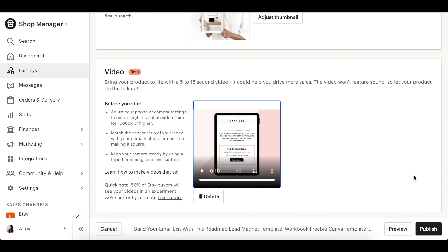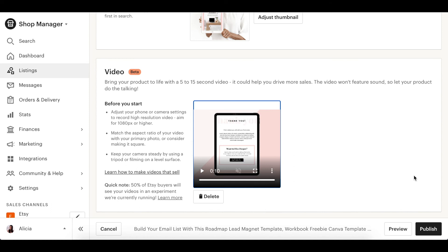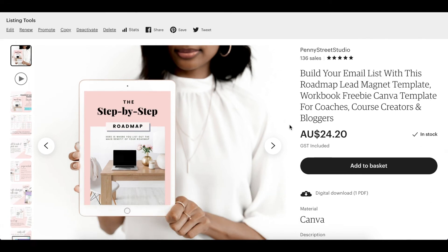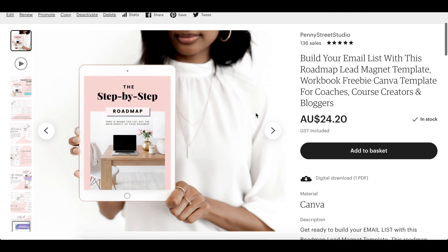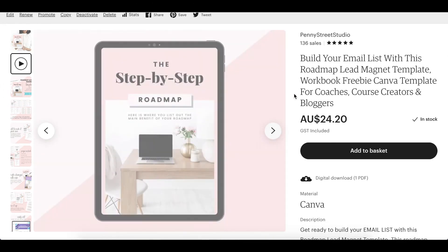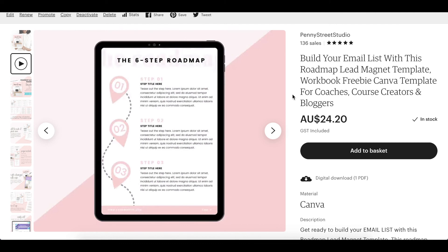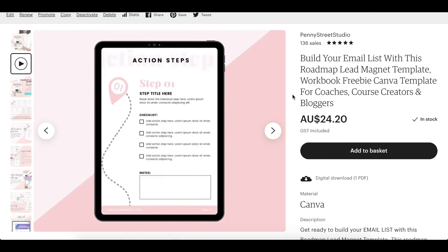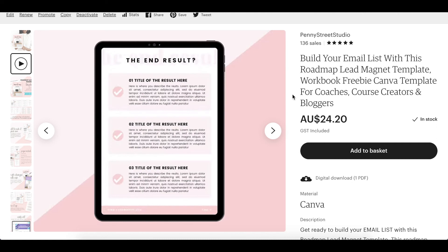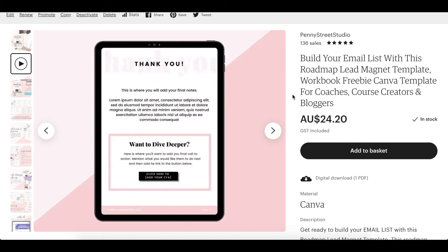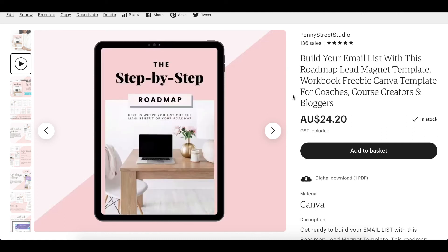Let's go ahead and check how it appears on our actual product listing. I'm back on my Etsy shop and I've opened up the listing. If we scroll down we've got our thumbnail image, and if we click across it'll start automatically playing our newly created video. And there we go — it's so simple to create something that really is quite effective.